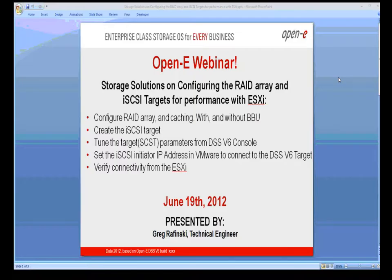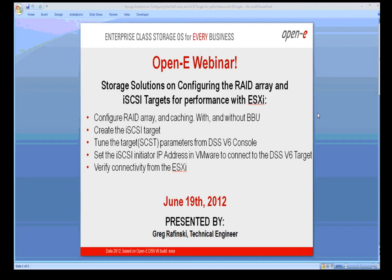Welcome everybody to the OpenE webinar today. We're going to talk about performance solutions for RAID and iSCSI targets with ESXi-5. To save some time here, I've actually already configured an array.